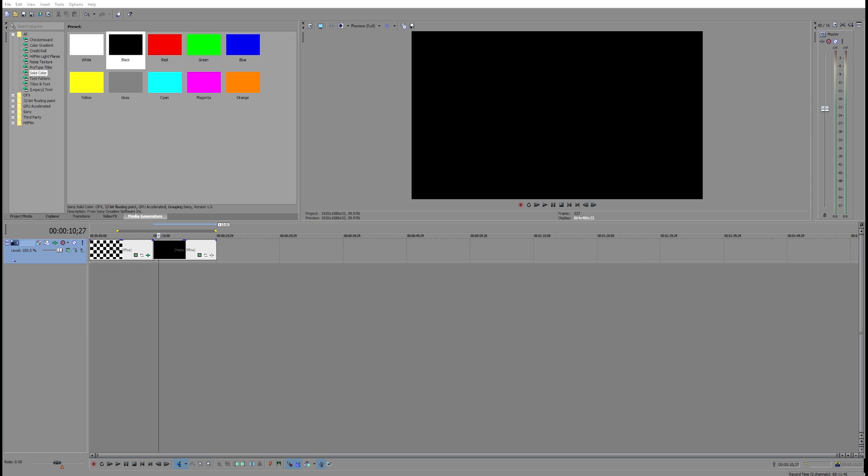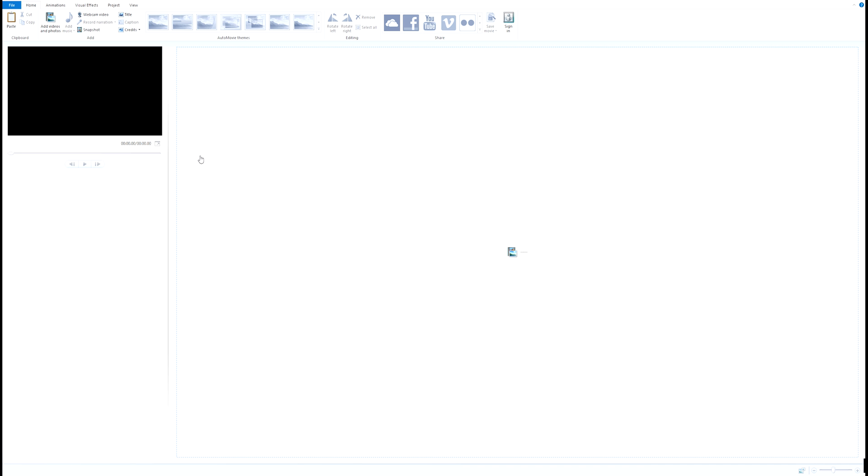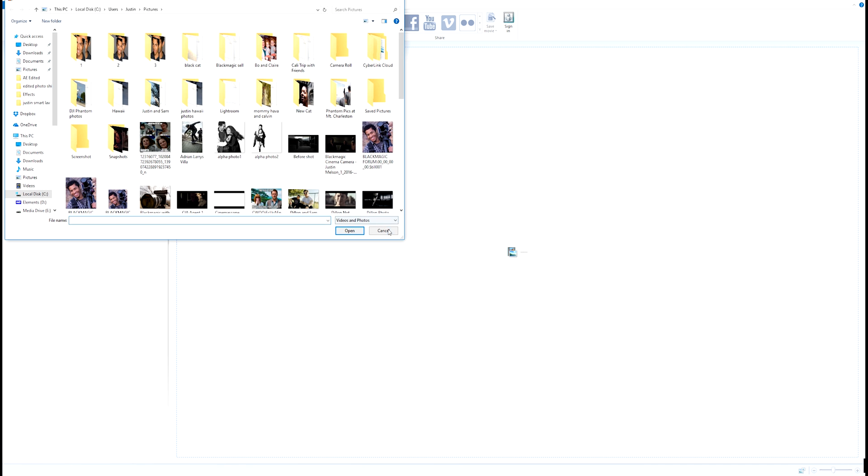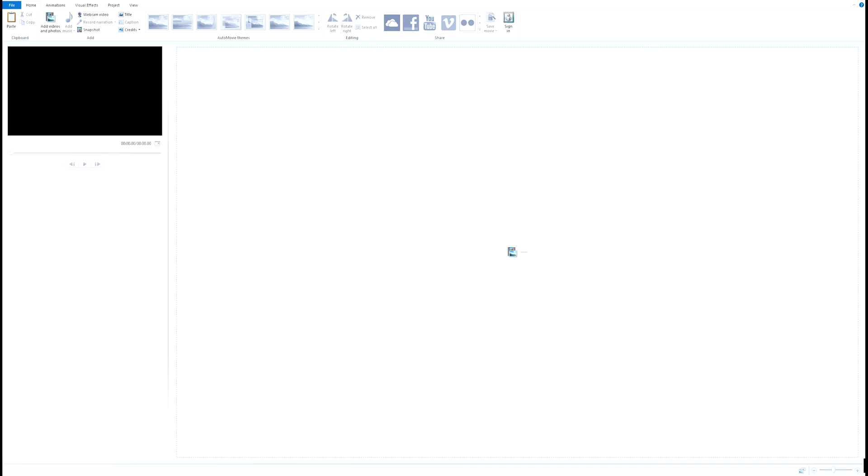And another software that we have, you guys ready for this one, we have Windows Movie Maker. Now I mean I'm sure none of you guys in here are seriously thinking of using this because you can get it for free and it's the simplest of the simplest. But you know if you're going for something for free use Windows Movie Maker, it's a great tool and I use this for years too.